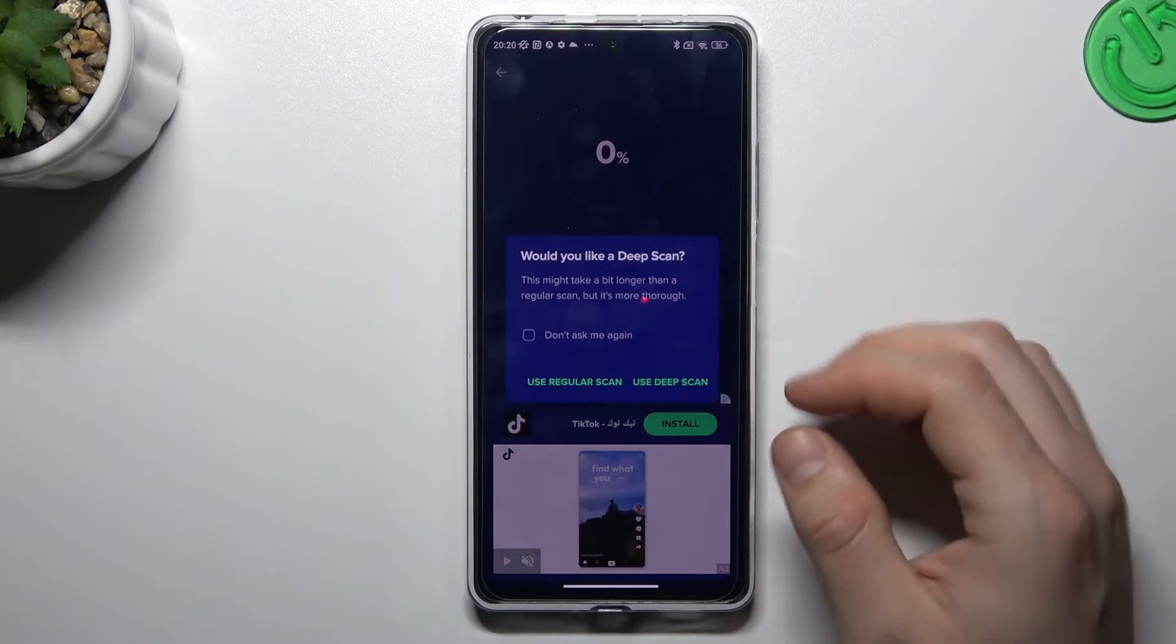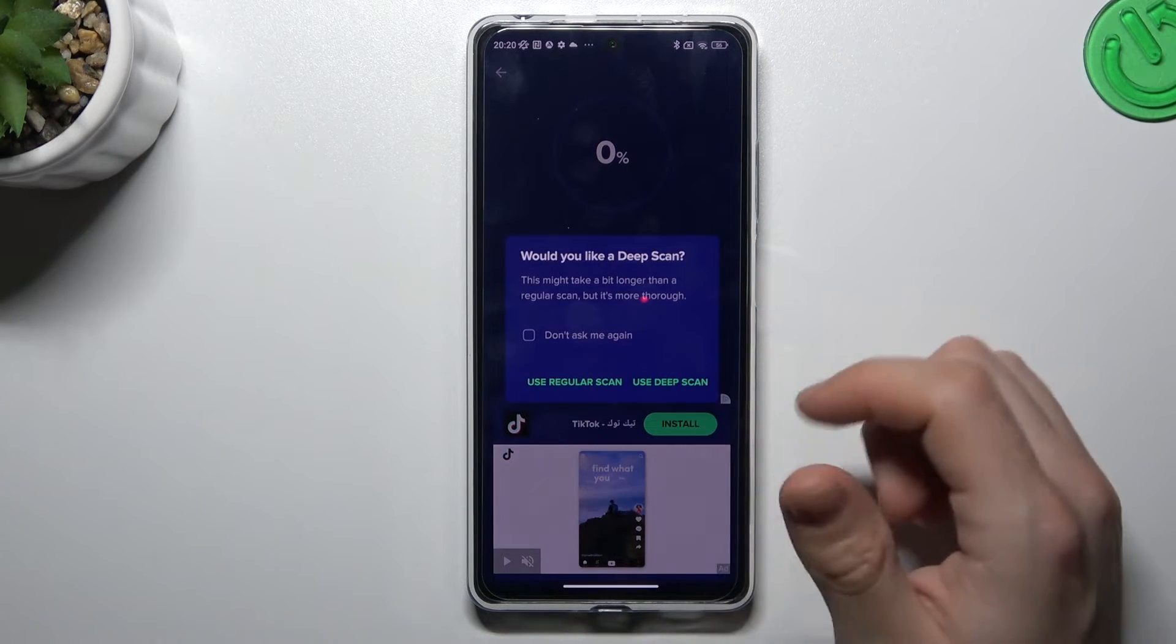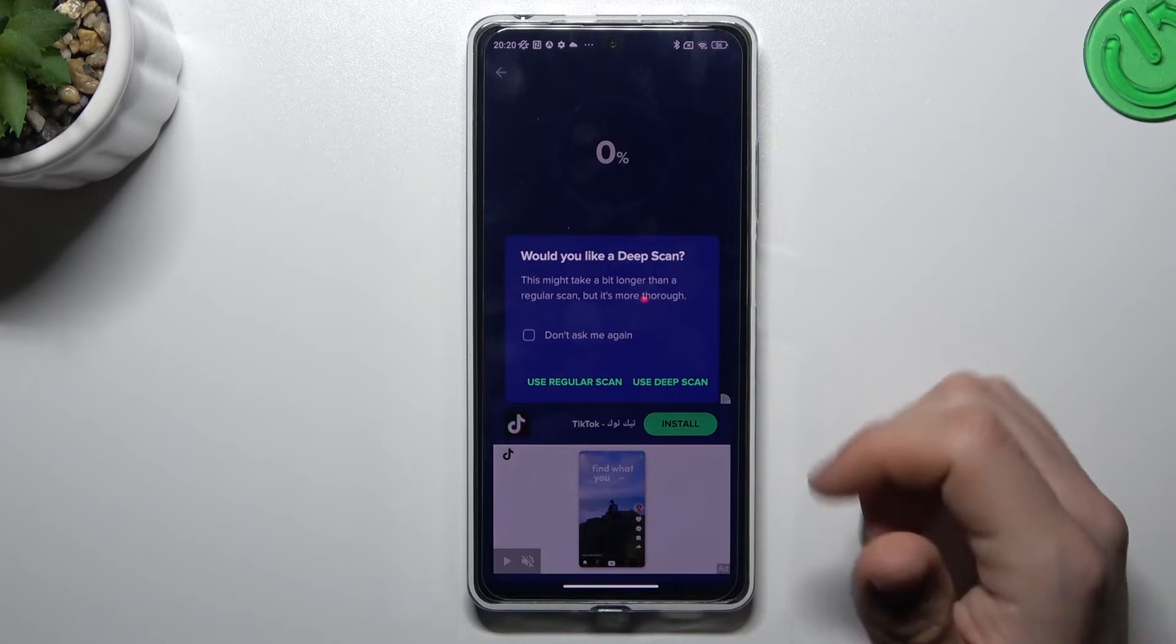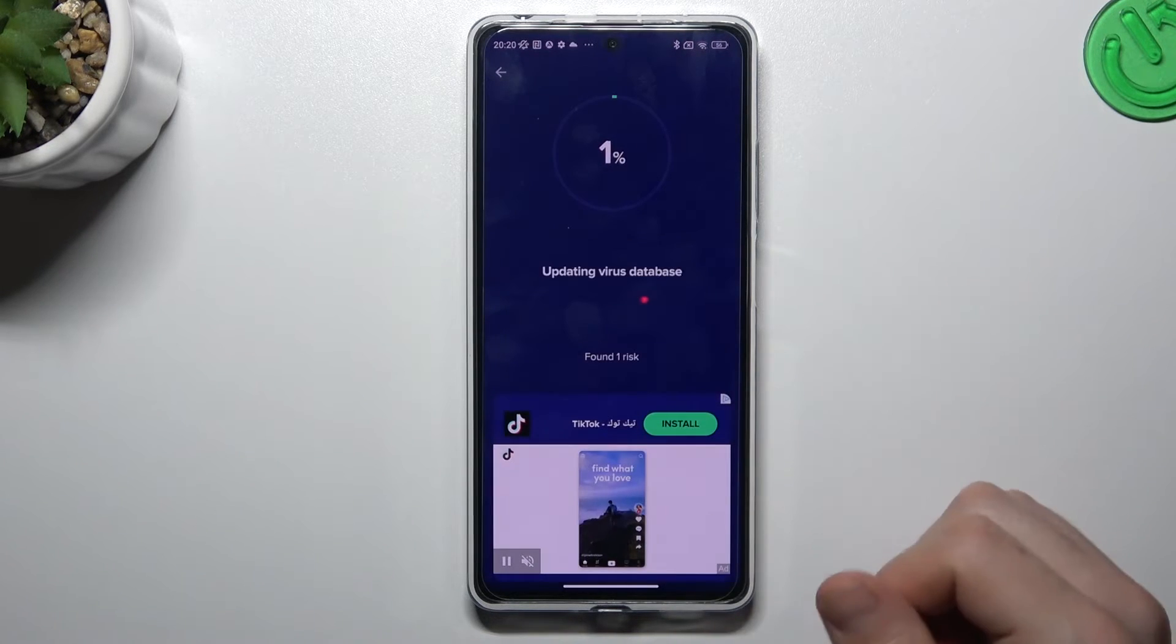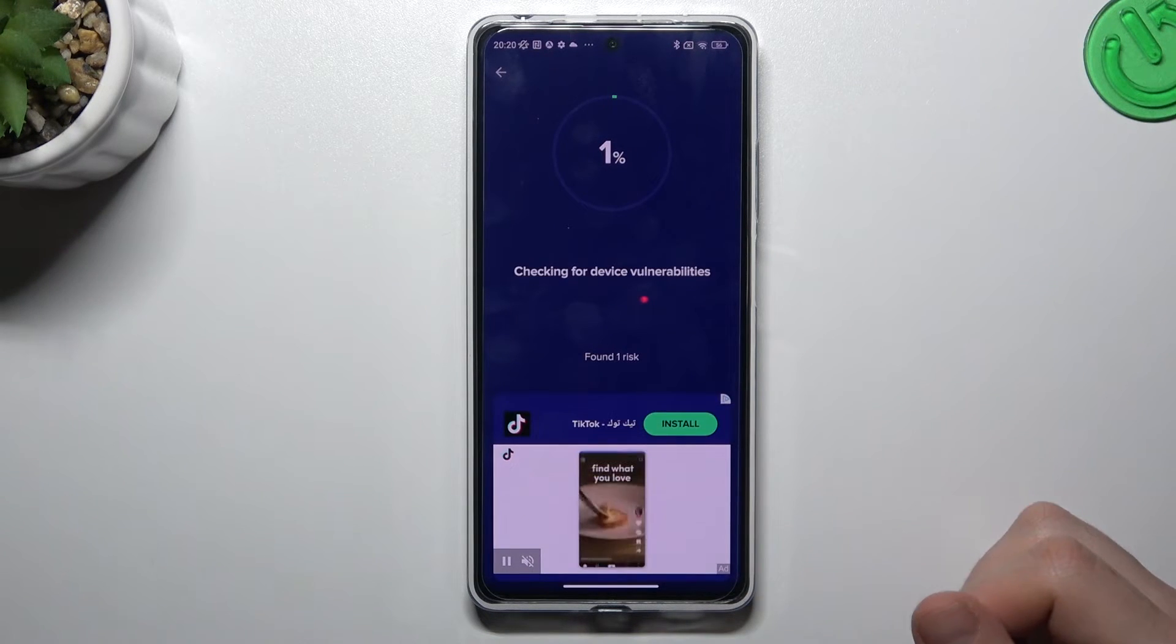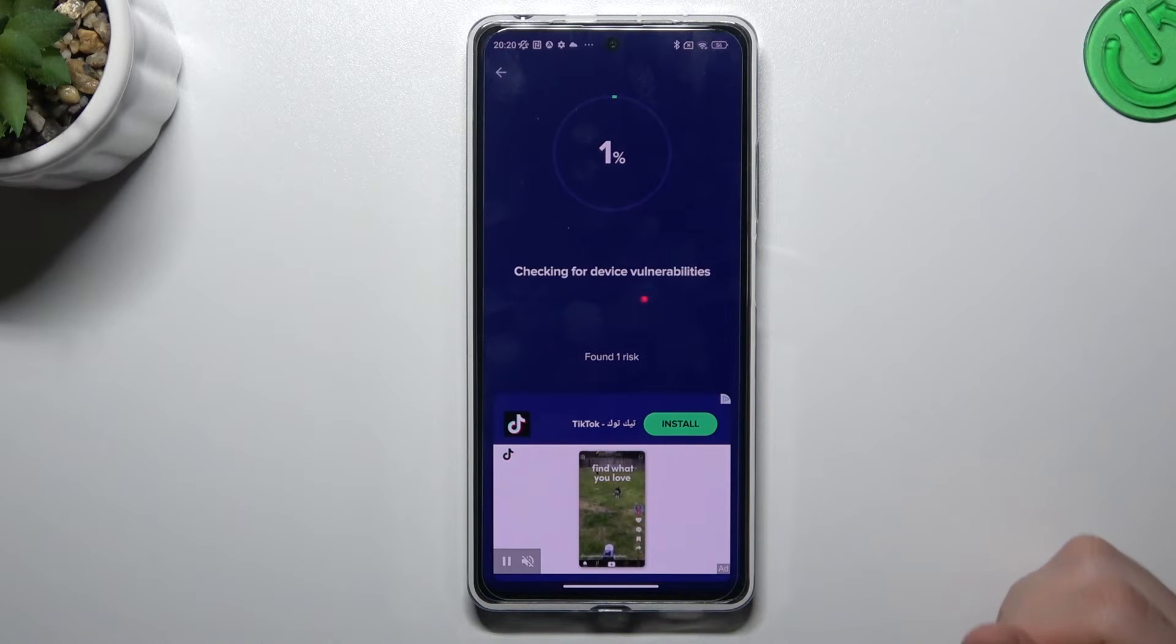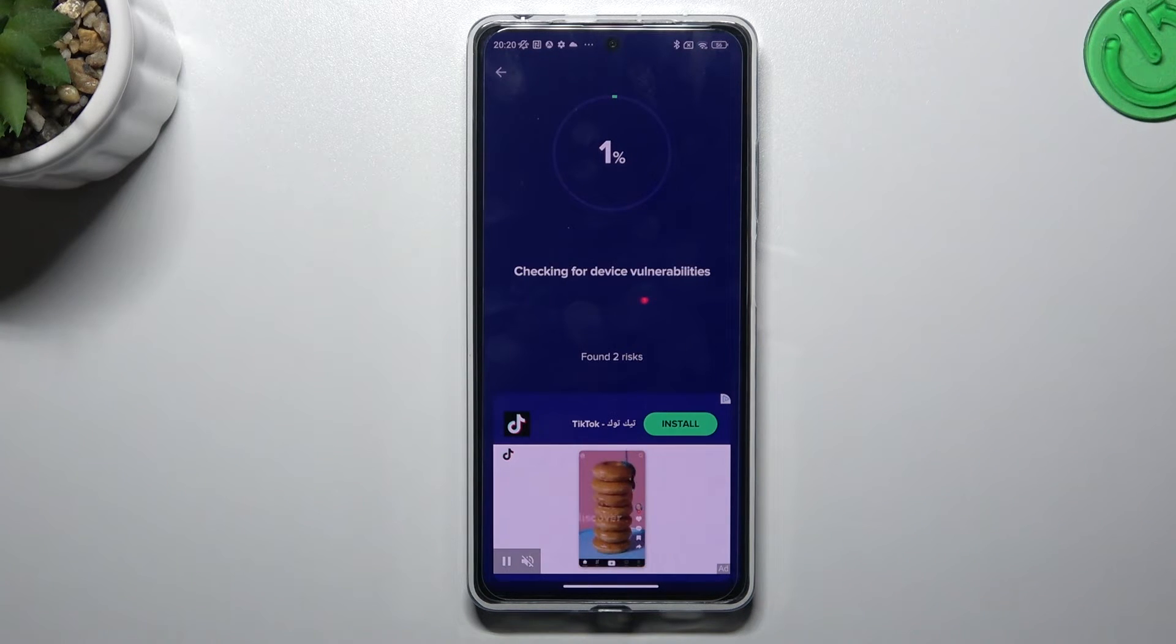Go back to the app and choose the scan type. I always use and prefer the deep scan for that. After the scanning process, all of the unwanted software, malware, and notification viruses should be deleted from your phone.